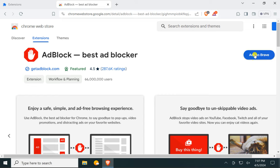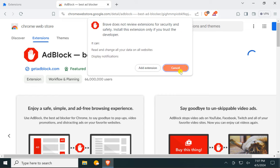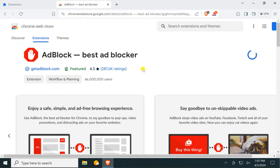Then click on the Add to Brave button, then click on the Add Extension button.